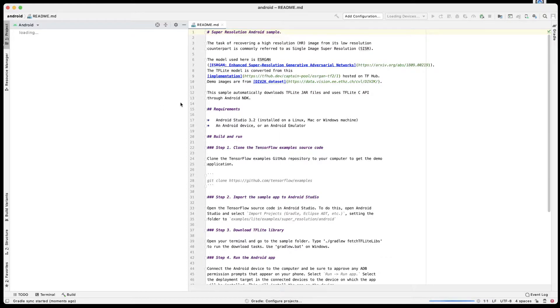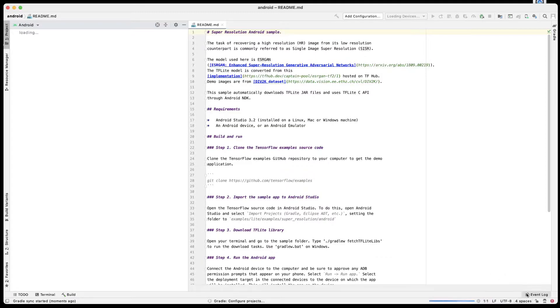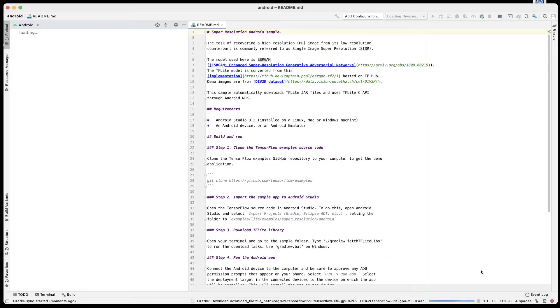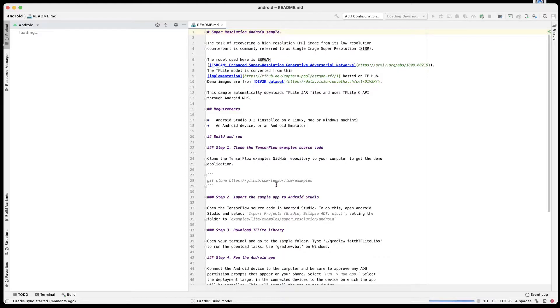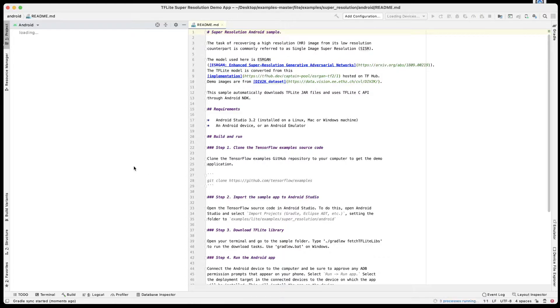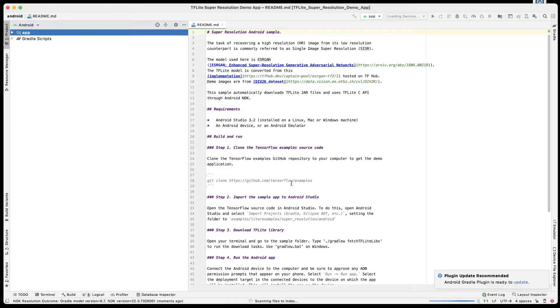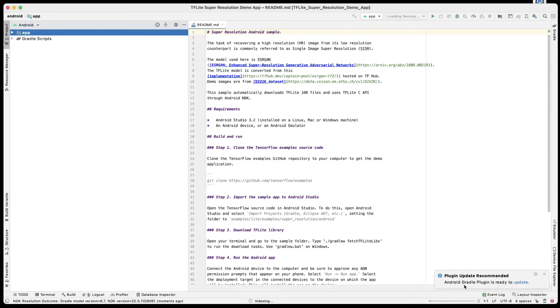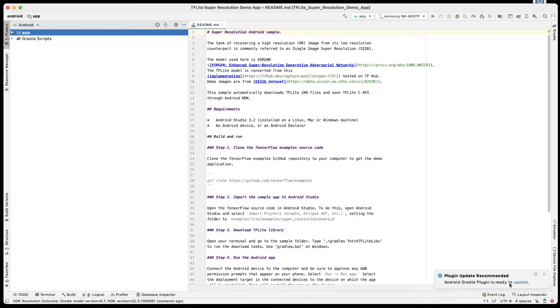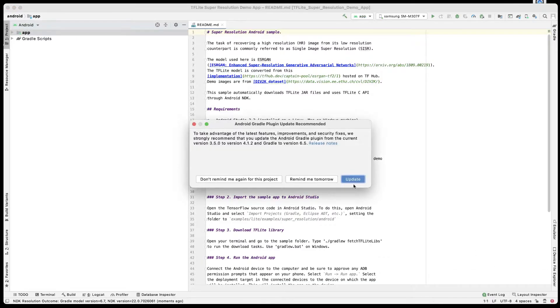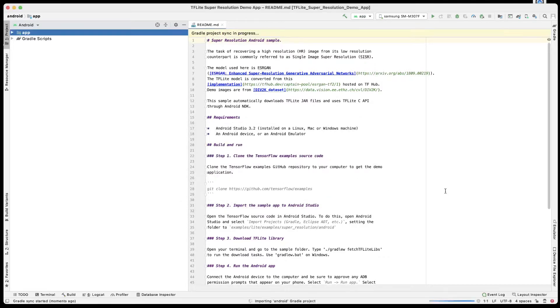While this is going on, if we get any messages on the bottom right corner for update of Gradle, we'll go ahead and do those updates as well. In the previous video there were no updates, so let's see what we get in this particular video. Okay, so we do have a message: Android Gradle plugin is ready to update. So let's go ahead and update that.